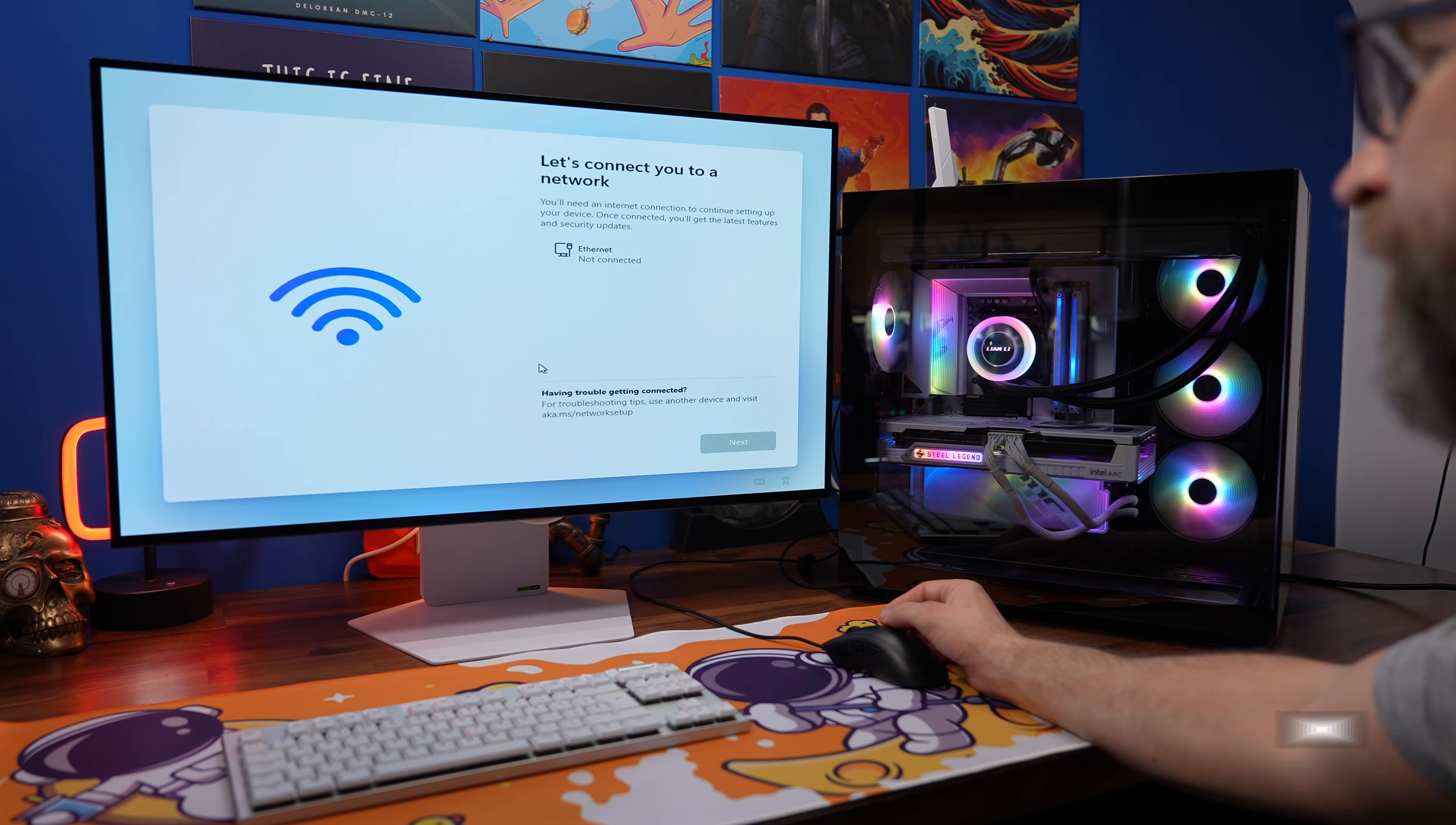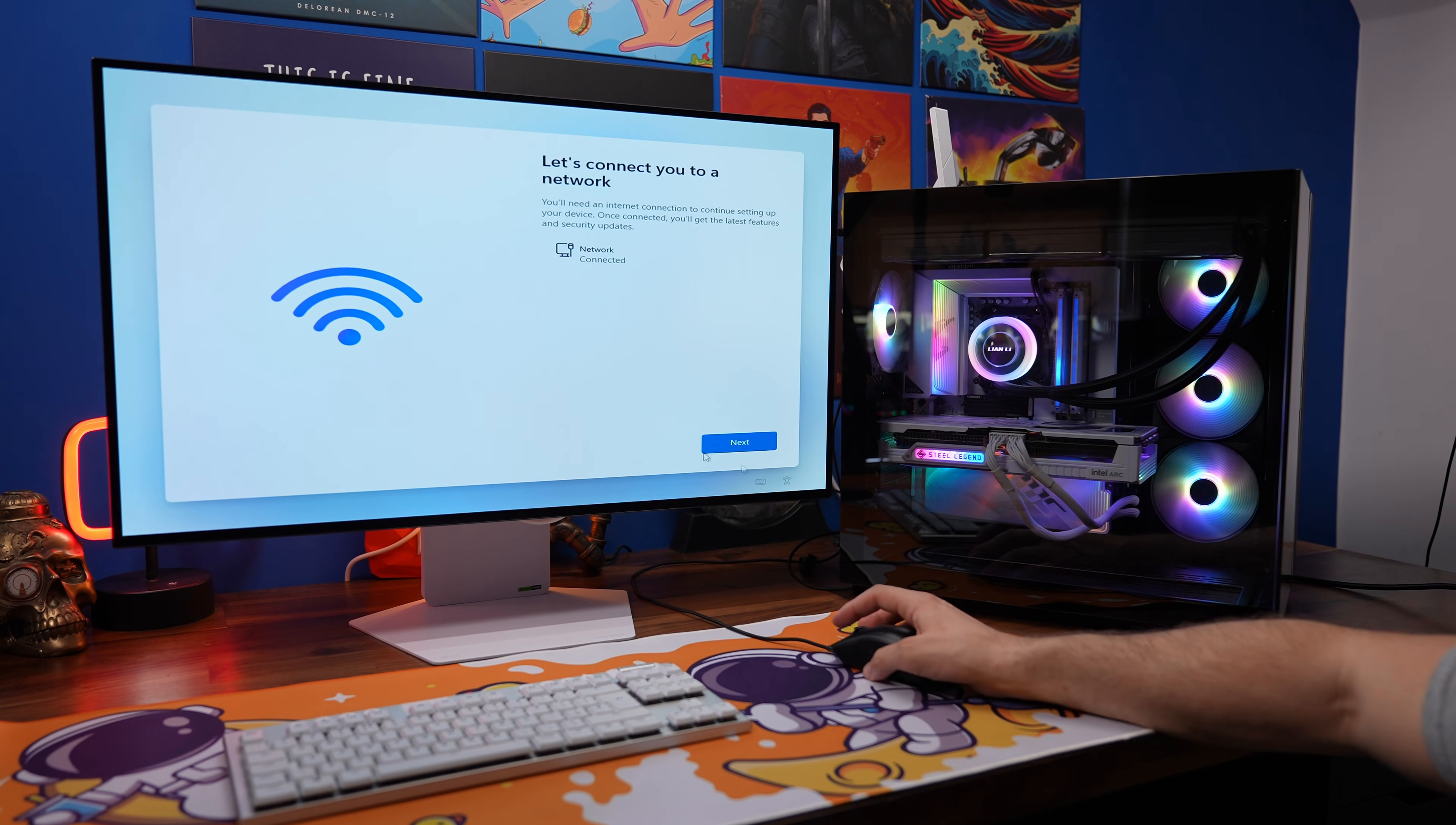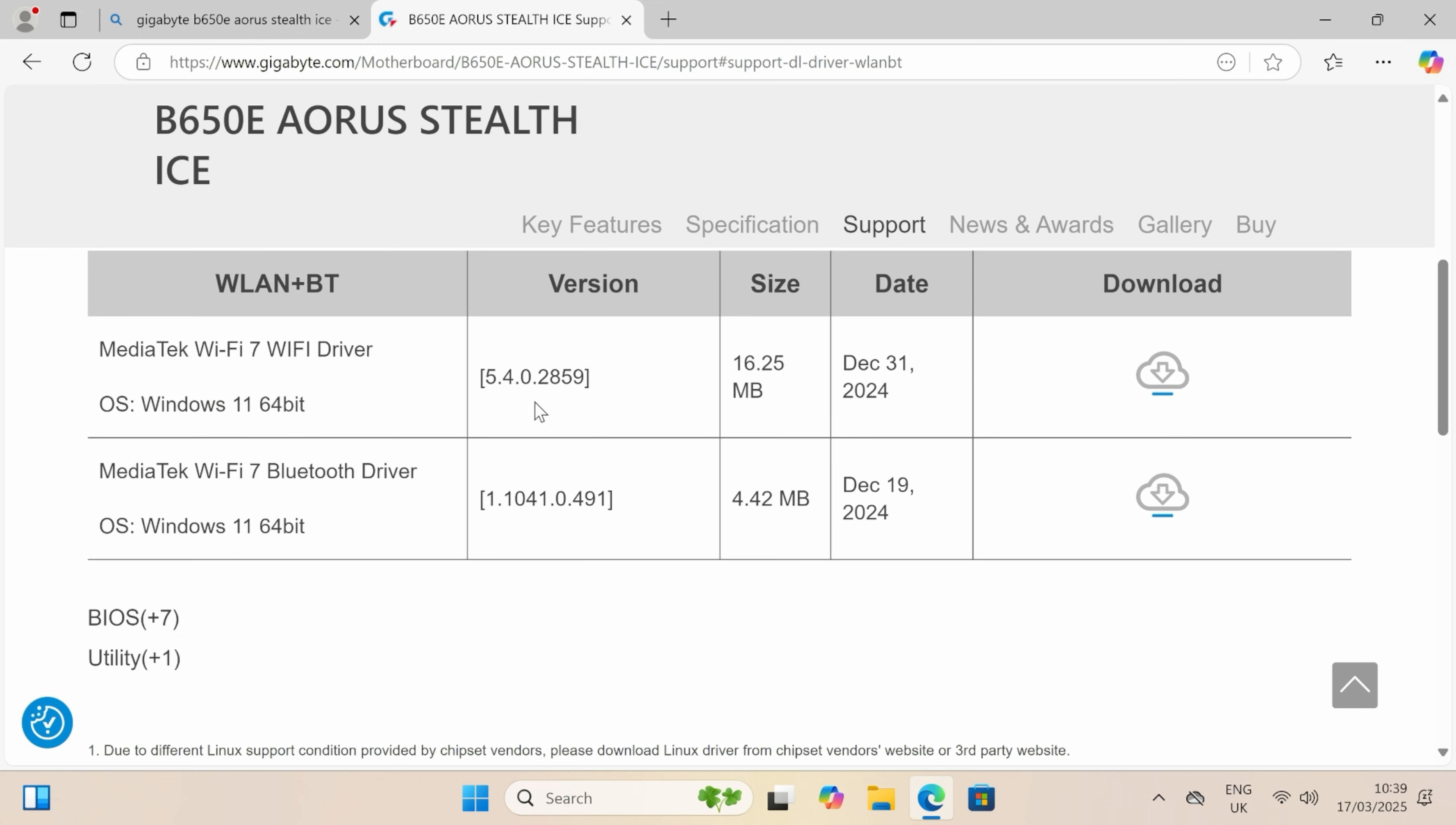So the easiest thing to do if you can is to actually plug in an Ethernet cable. So if you've got an Ethernet cable from your router, plug it into the back of the motherboard. That will solve the issues usually most of the time because the system will identify that it's got an Ethernet connection now and you can just use that instead. But if you don't have that option then what you need to do is head over to the motherboard's website to download the drivers. Now obviously you're going to need a separate machine for this like a laptop or something else, but in a second I'll show you how to do it with your phone. But what you're looking for is a support section and then the WiFi drivers.